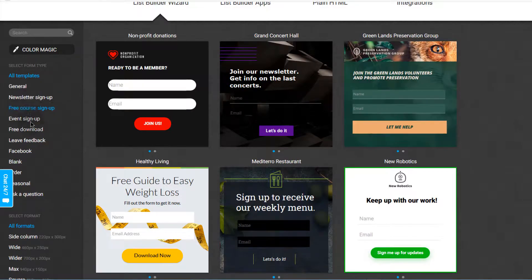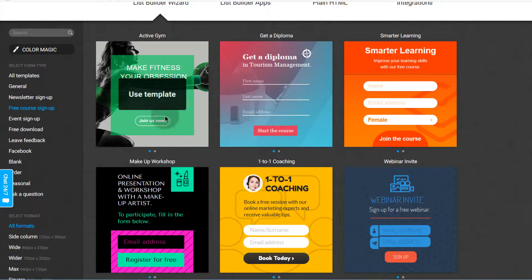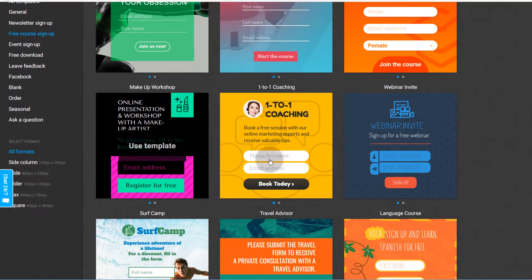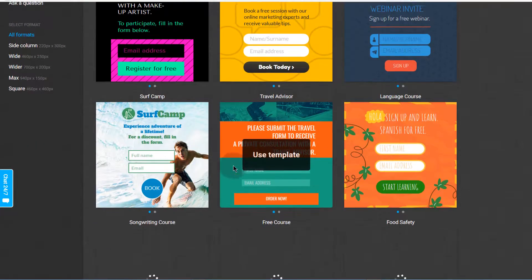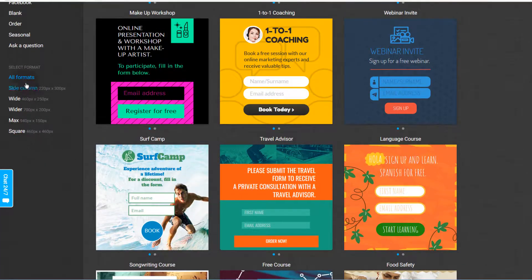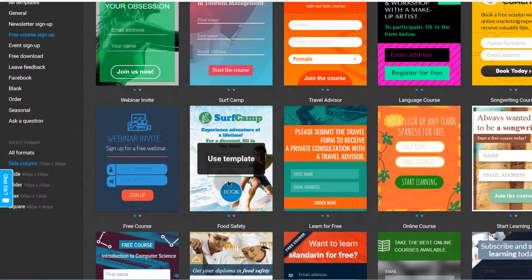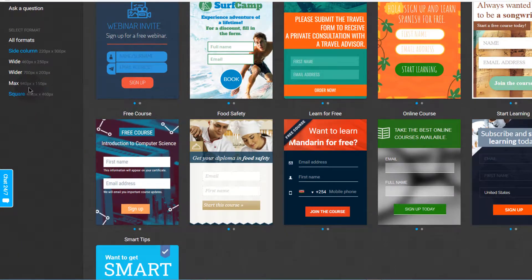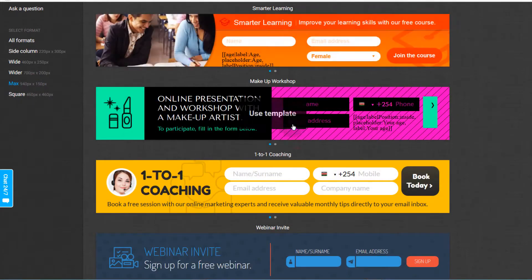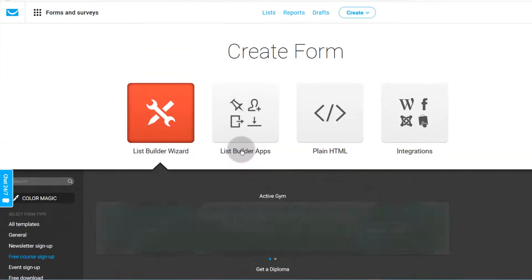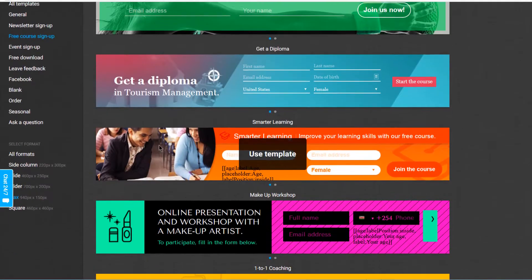Once you get here we are under the List Builder Wizard. Here you can see different templates. If you want a template geared towards something specific, like a free course sign up, you can just click there and see some of the templates GetResponse has for you. Some are squares, some are rectangles — if you want a form that is long or wide, you have all that here.